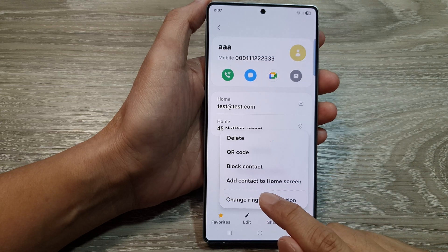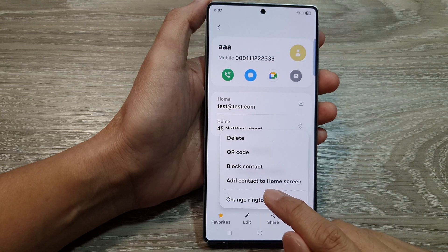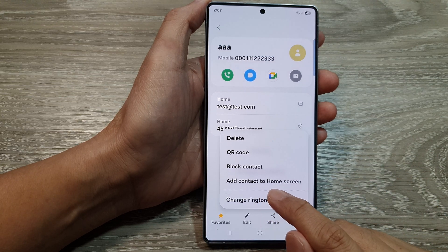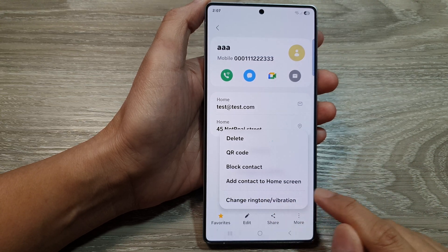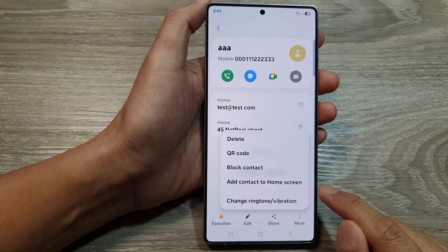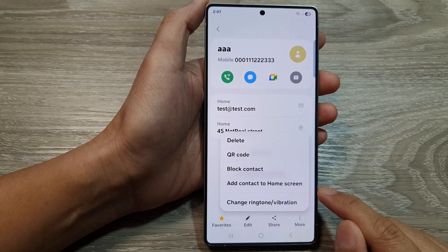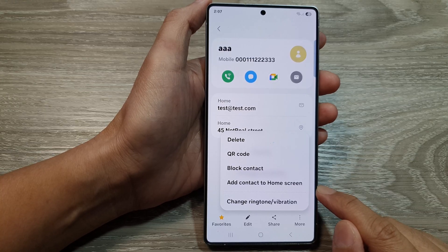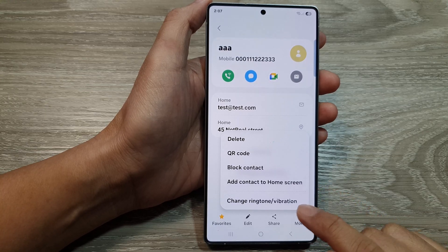How to add a contact direct message shortcut to the home screen on the Samsung Galaxy S25 series.